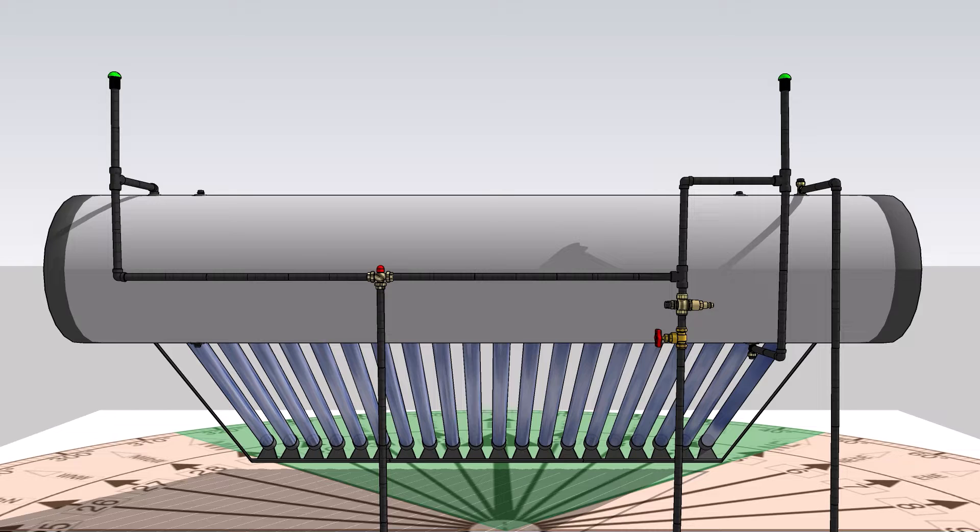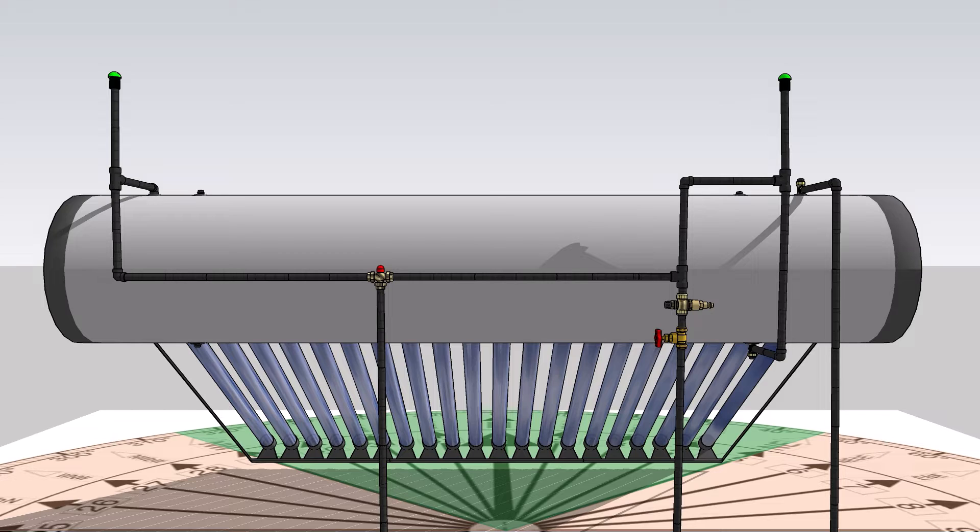We will now be running through the standard plumbing installation model using the on-roof kit as previously mentioned for demo purposes. Please keep in mind, not all accessories mentioned are included as part of the on-roof kit.